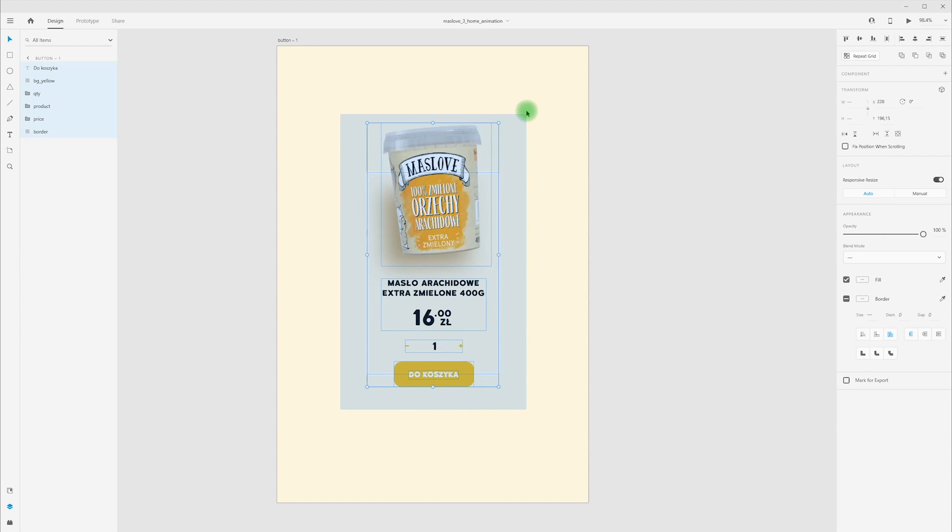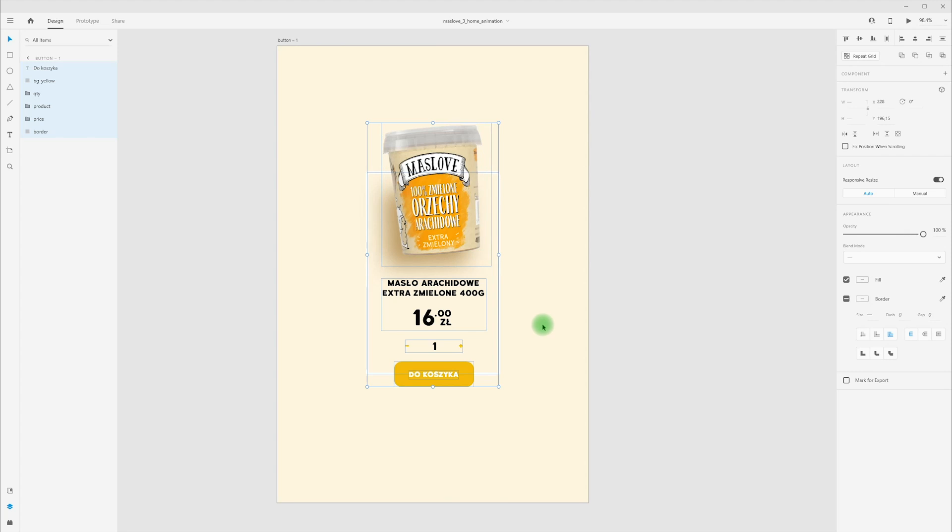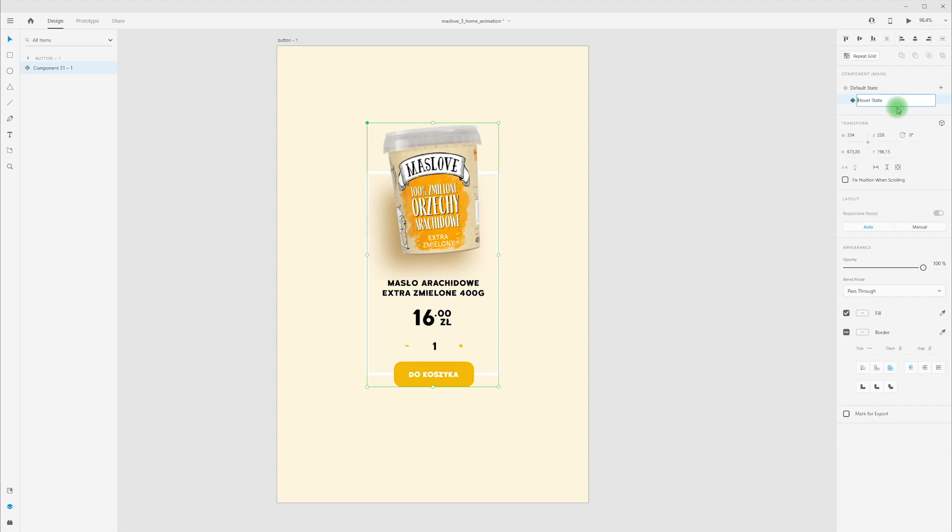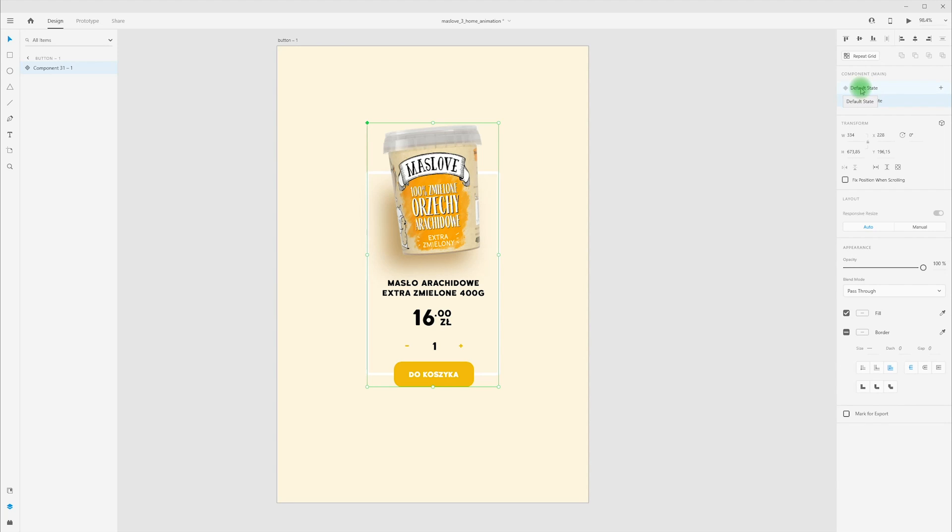I pick all these layers, right-click, make component or Ctrl-K, press Ctrl-K. Now we have on the right panel our states. I'm adding hover state and now we can switch between these states. I'm choosing default state.